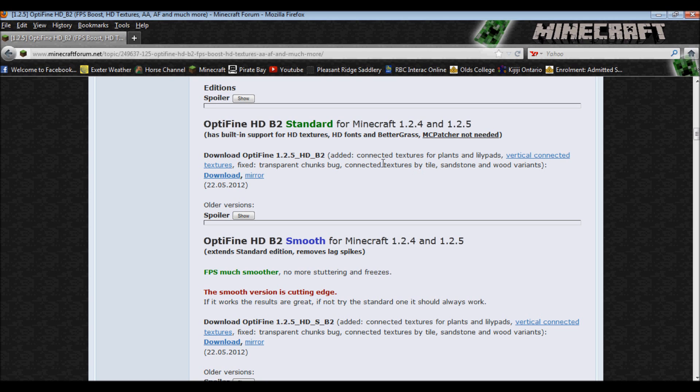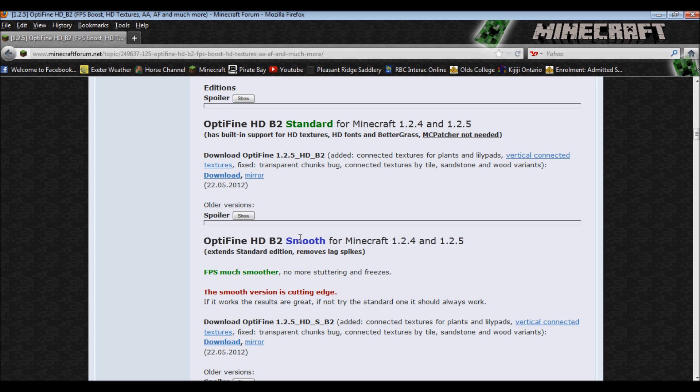There's been added textures for wood and stuff, so it's up to date, and they have fixed the transparent chunks bug that was seen in 2.4. You can also have the option of downloading B2 Smooth.